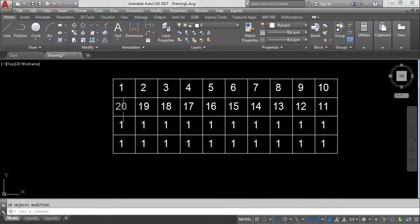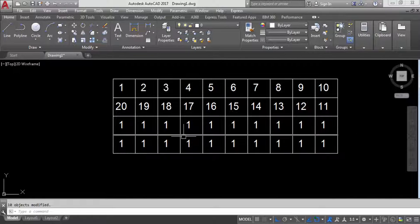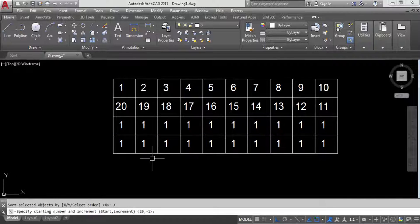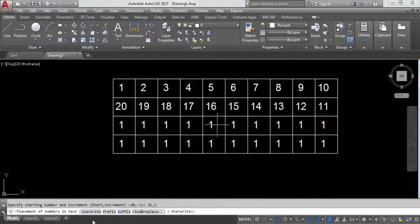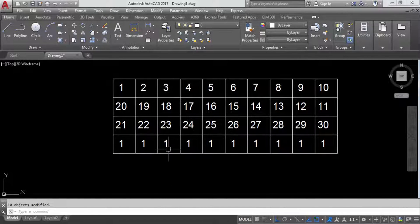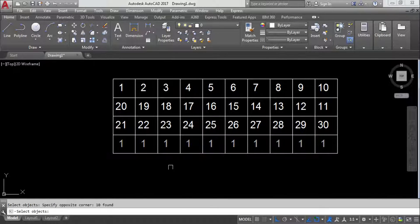Again, TCO, select the text, X-axis. Now set the starting number to 21 and increment to 1, then select overwrite. The result is 21, 22, 23, and so on. You specify the starting number and increment as needed.